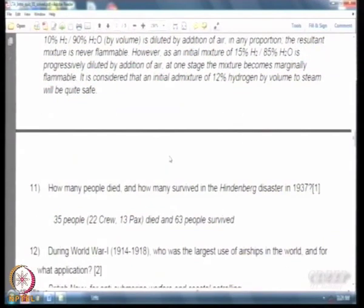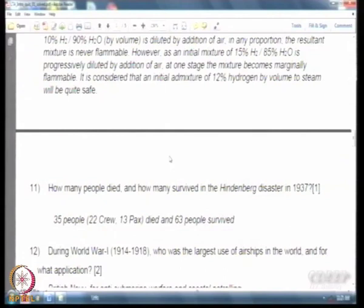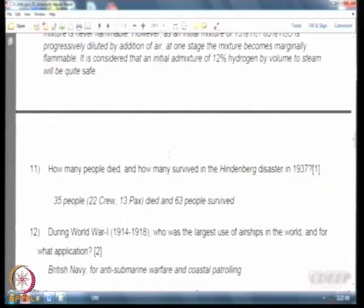During World War I, the British Navy used airships for a very specific application: anti-submarine warfare and coastal patrolling. This is a very interesting question. Few years ago the instructor was invited by the Indian Navy for an anti-submarine warfare workshop in Kochi, where a presentation was made on how airships were historically used by the British and US navies.